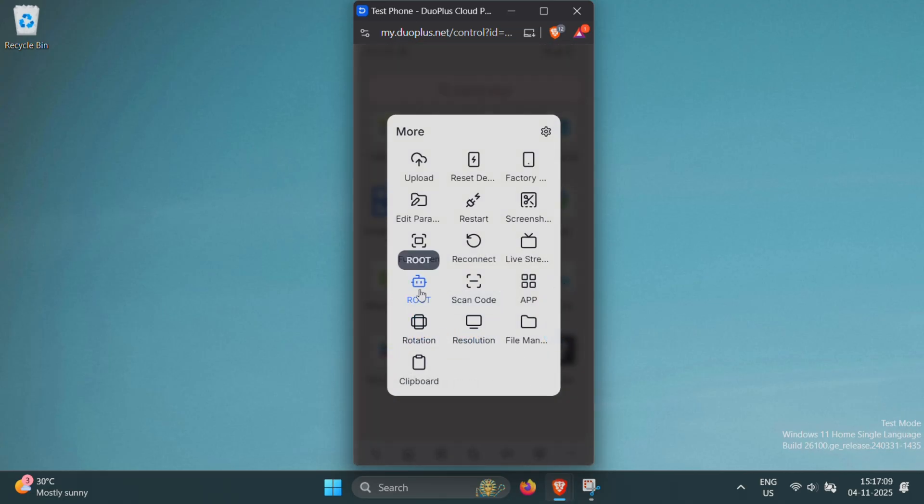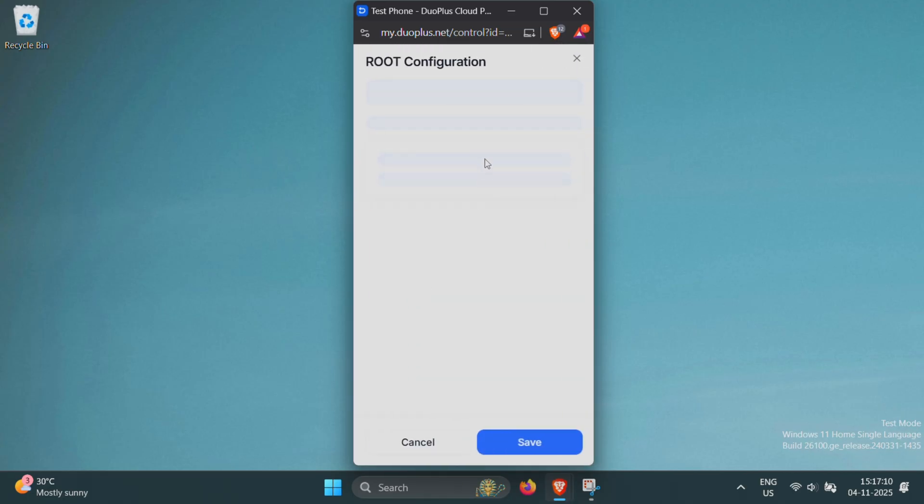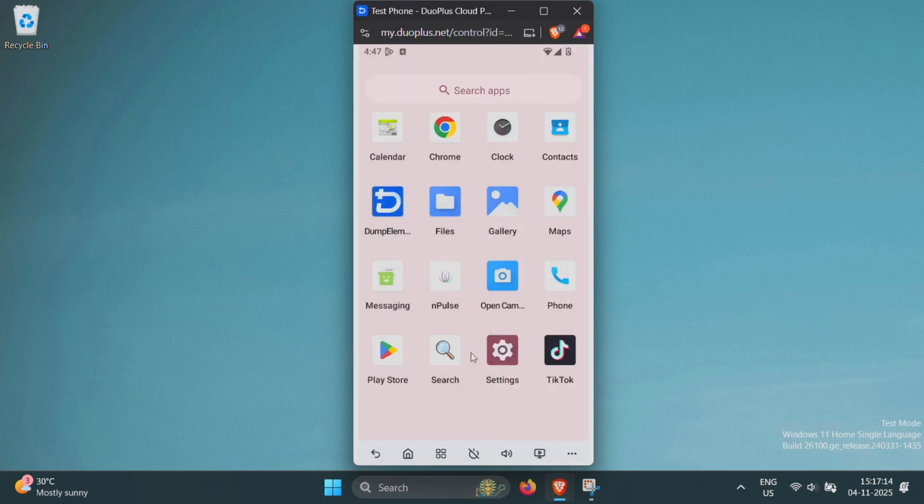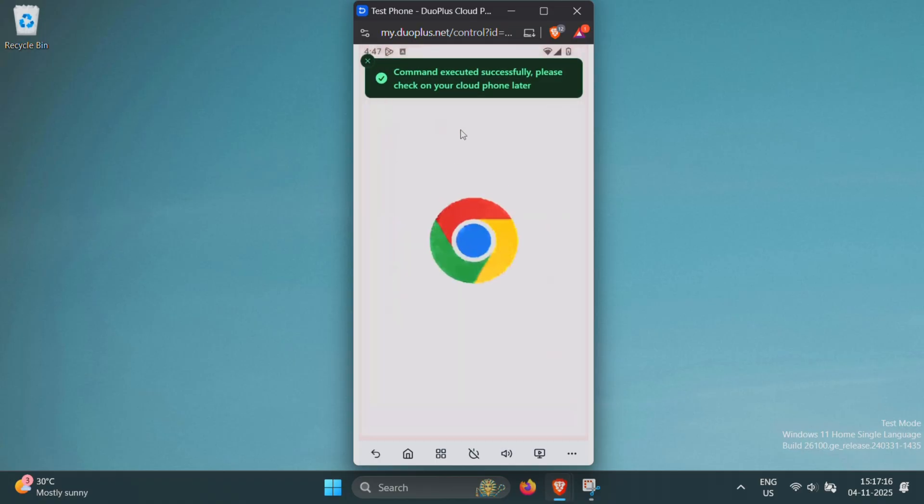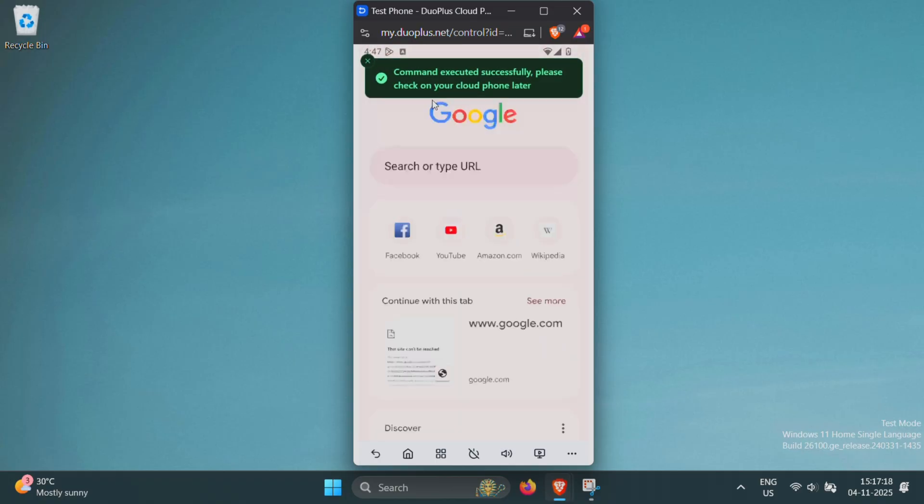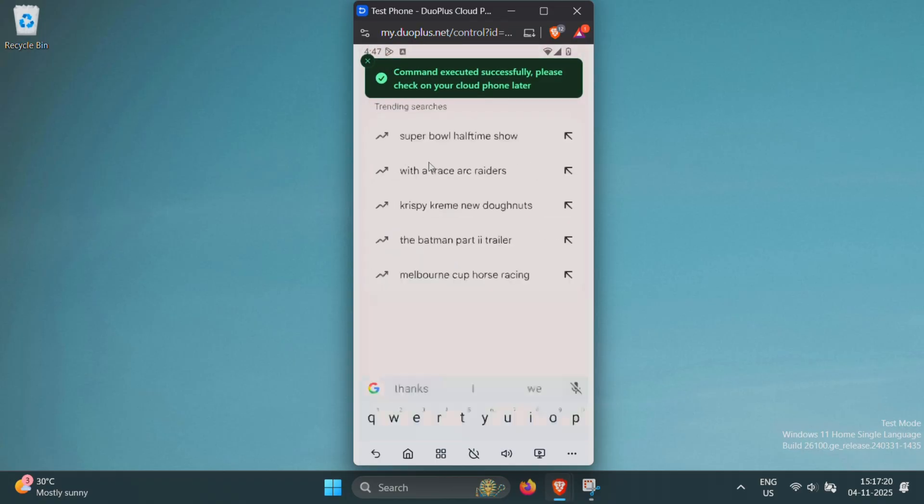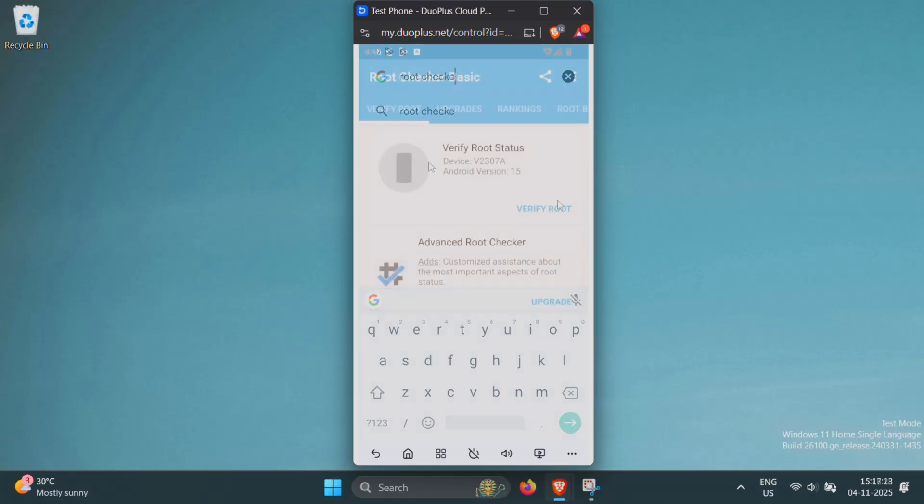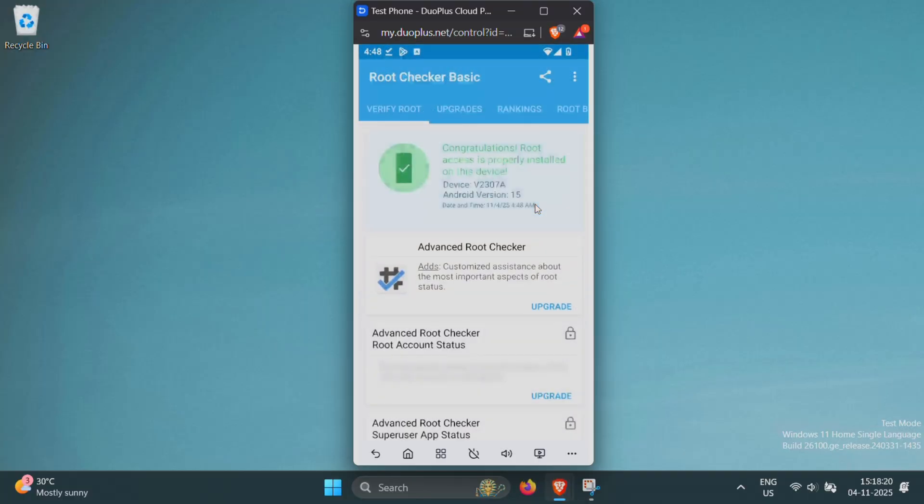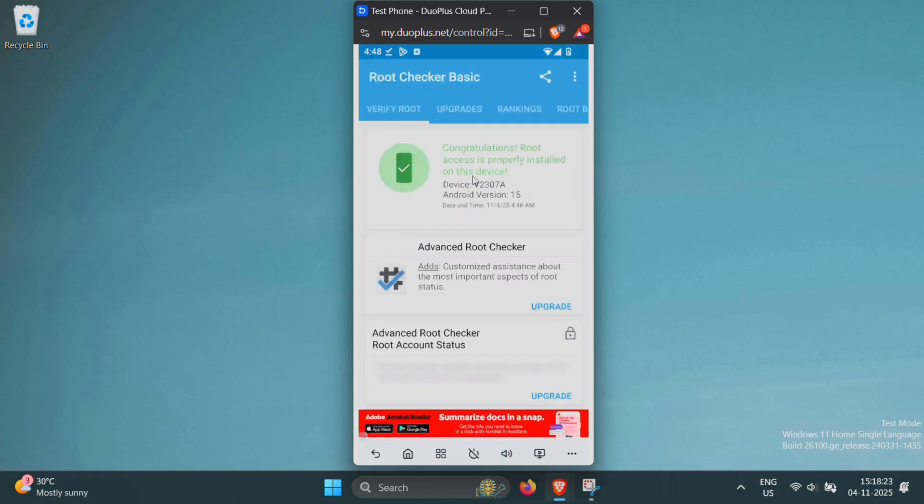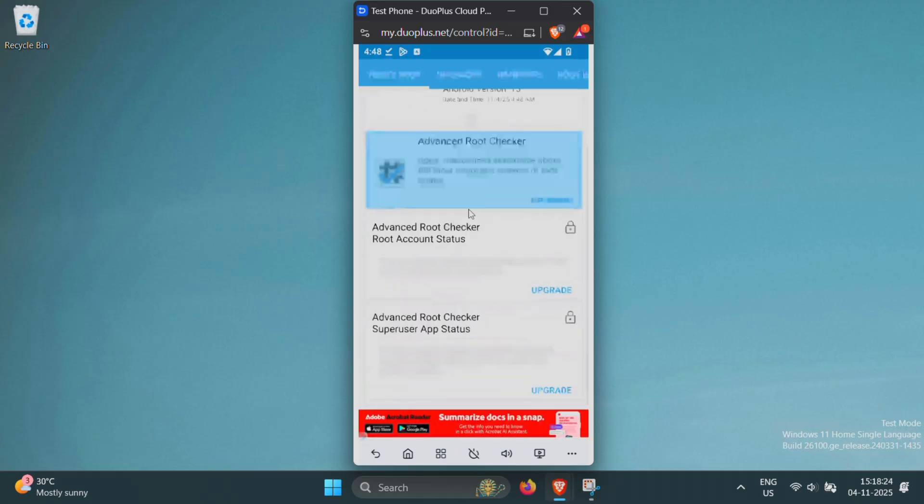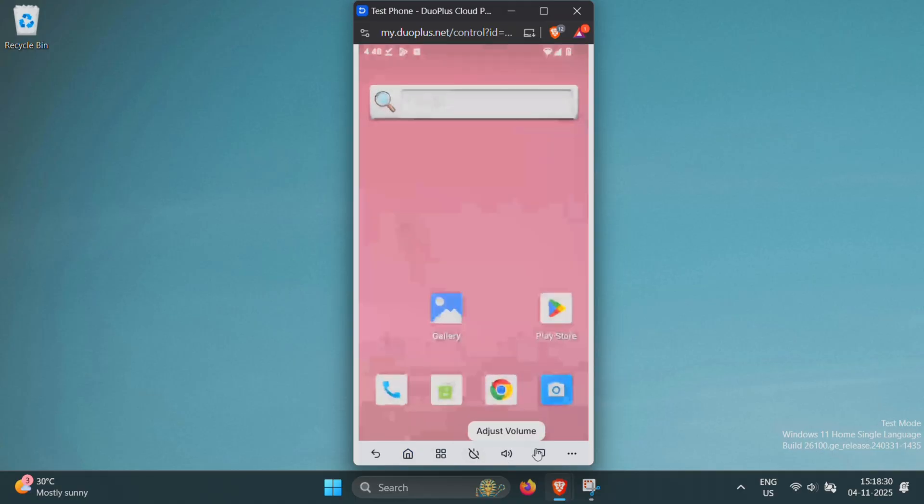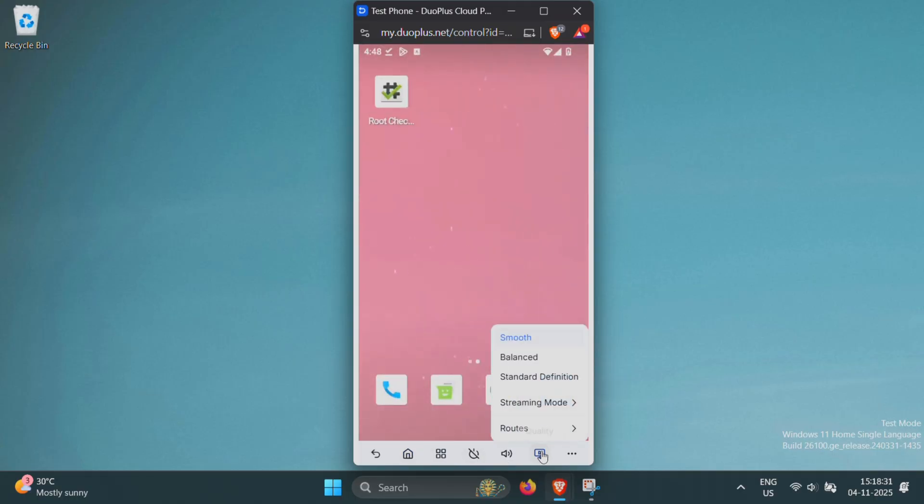And here's something advanced. Duo Plus also gives you a root option. You can enable or disable root access for the entire phone or even for specific apps only. Let's test that quickly with the root checker app. I'll install it in just a few seconds. And there it is. The device shows as rooted successfully. So yes, this isn't just a virtual phone. It's a fully functional Android device in the cloud, giving you total control, flexibility and privacy for whatever you want to run.